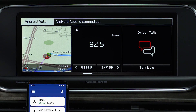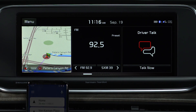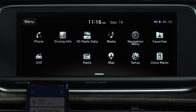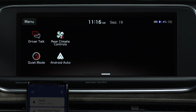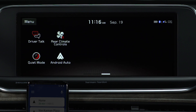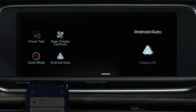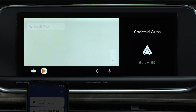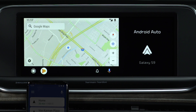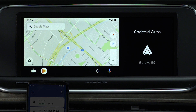Once connected, from the home screen, swipe left and press the Android Auto button. Android Auto will then display on the head unit screen.